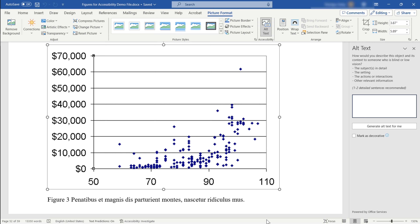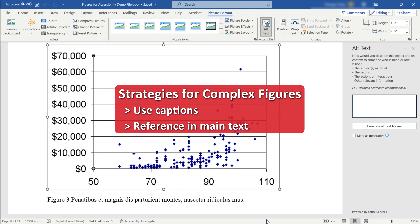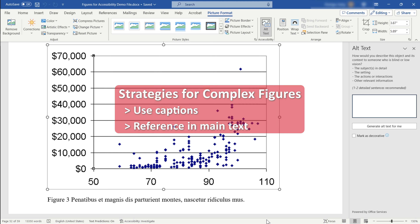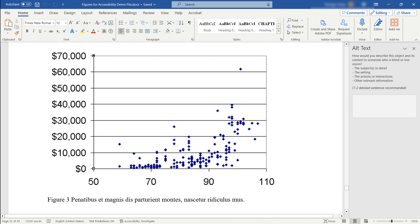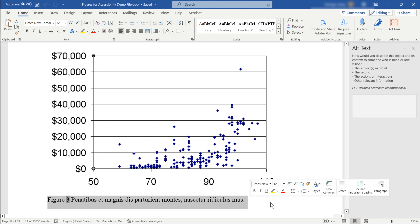To make complex figures easier to understand, in addition to alternative text, you can use captions to provide additional context and reference the figure in the main text for further explanation. Incidentally, the Graduate College at Iowa State no longer requires figure captions to be positioned below the figure. However, it does require that the caption placement be consistent throughout your document.